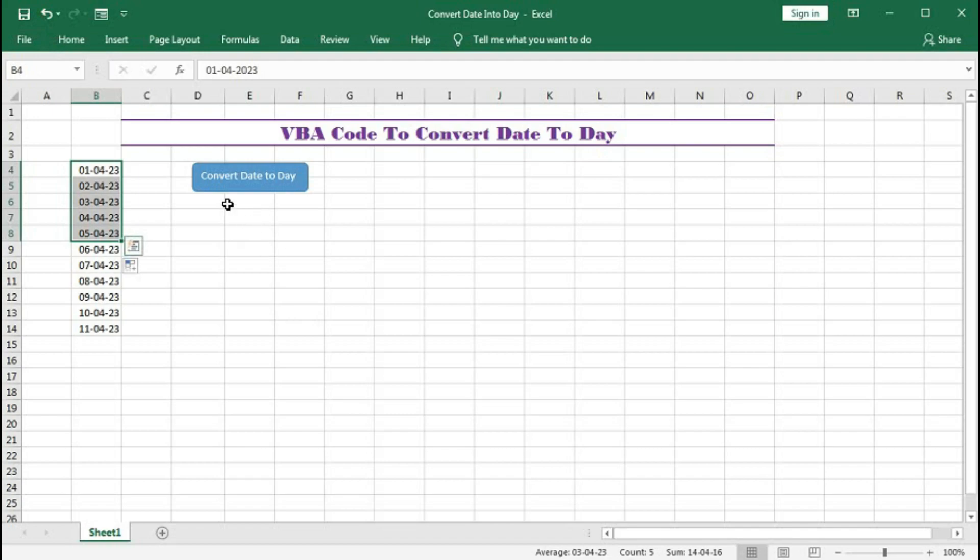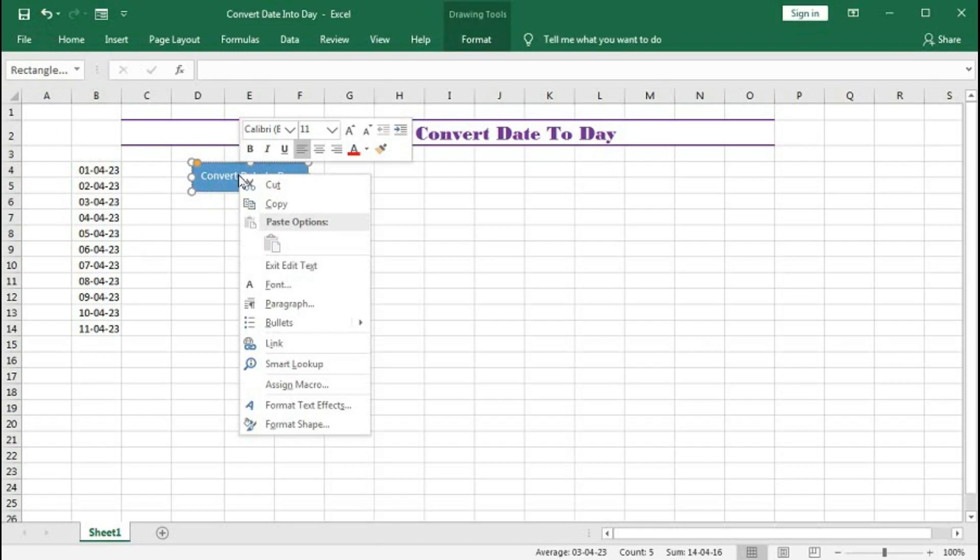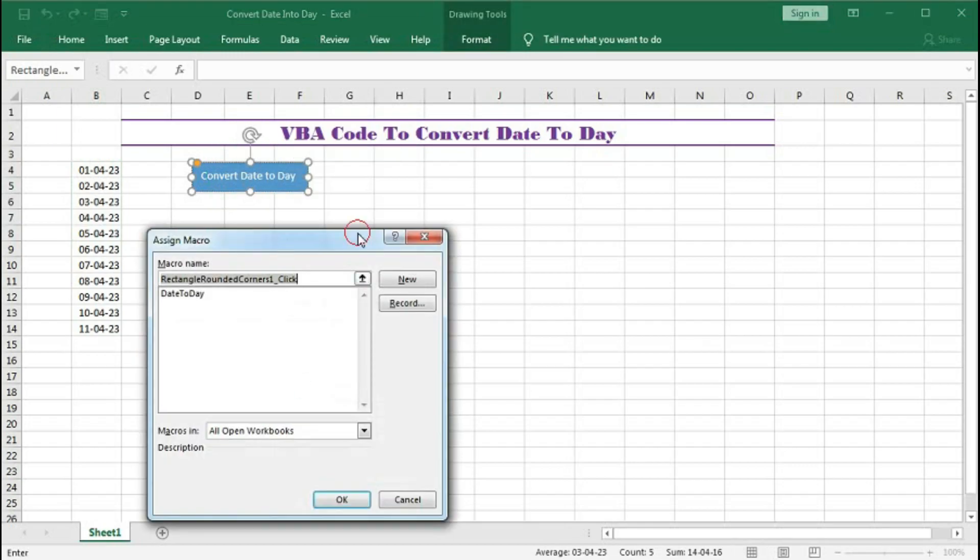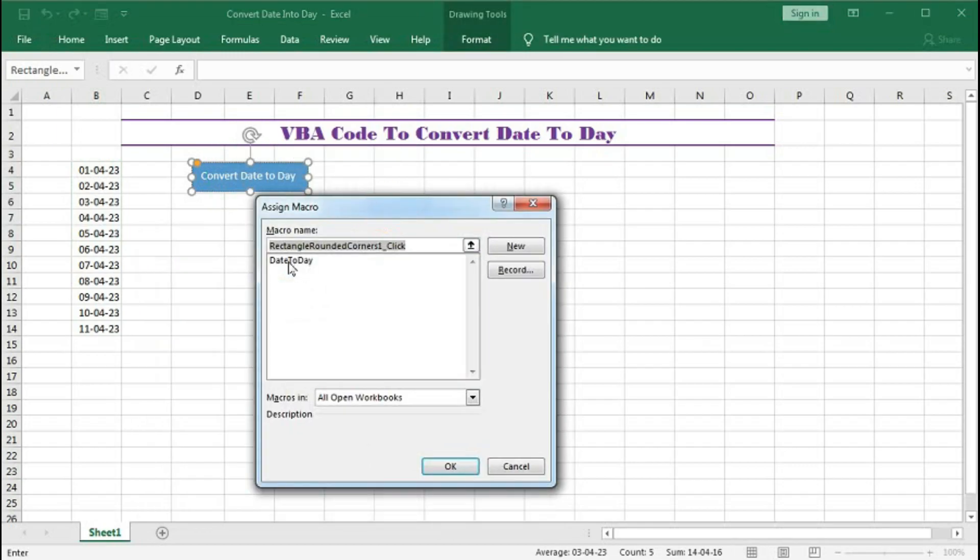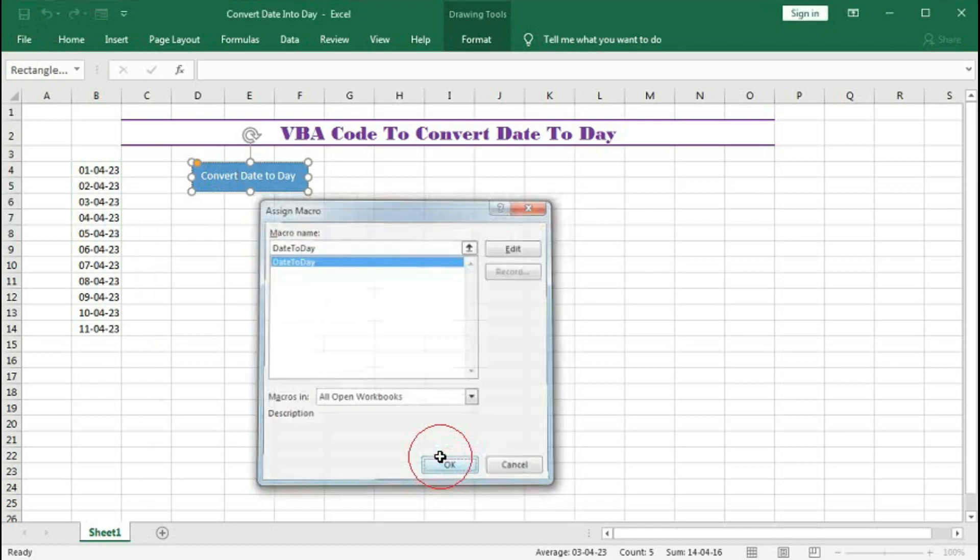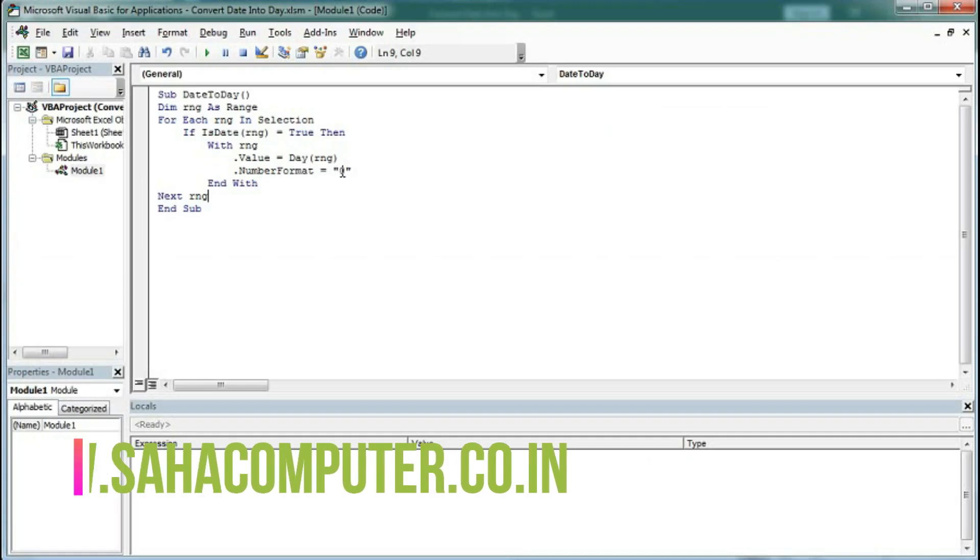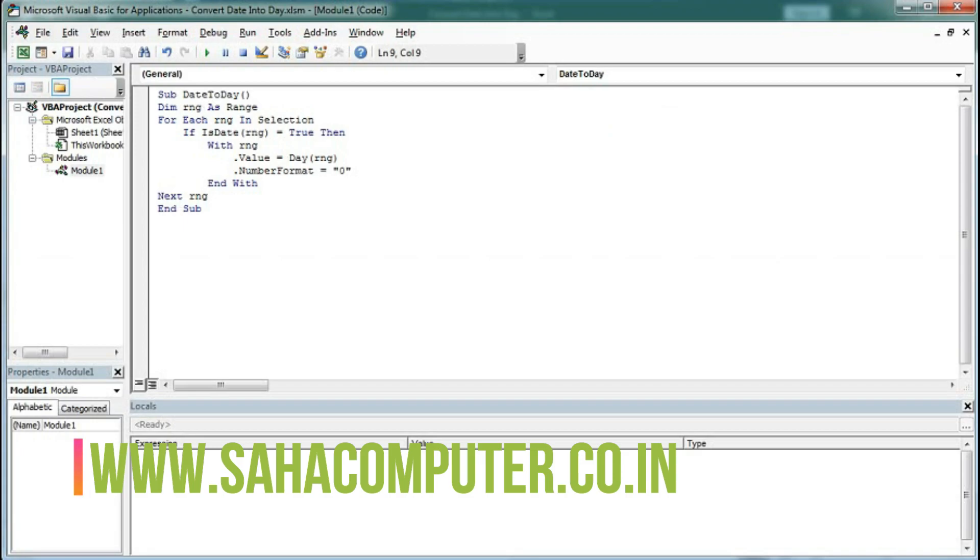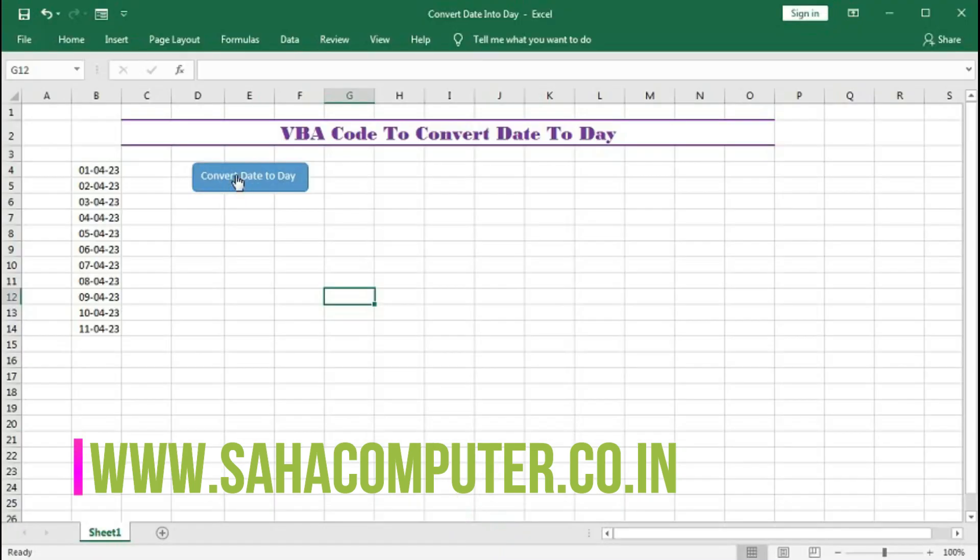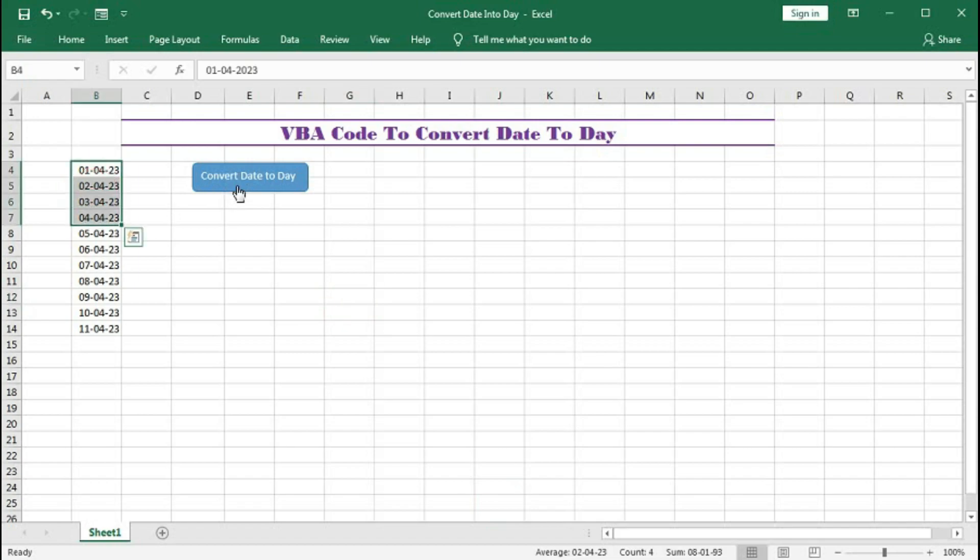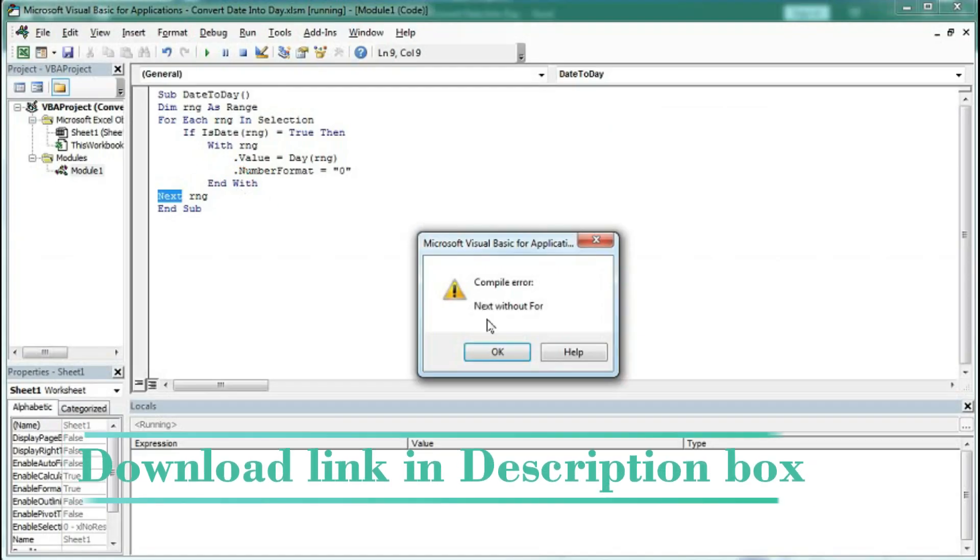Now you have to create a button like this and right click on the button and click assign macro and select the code and OK. So that code is now connected to this button.